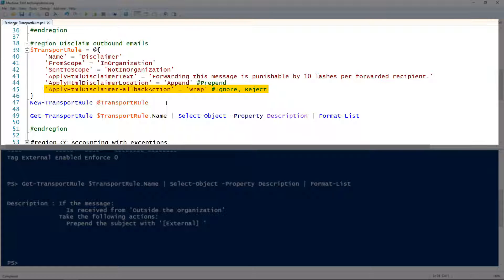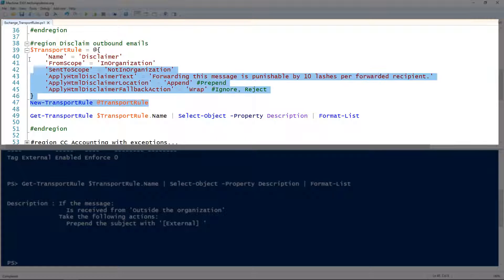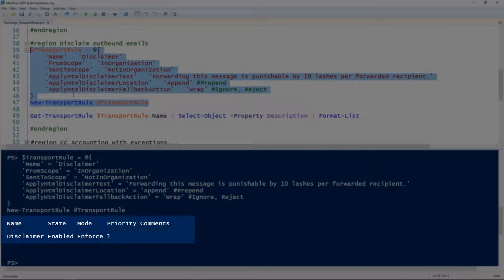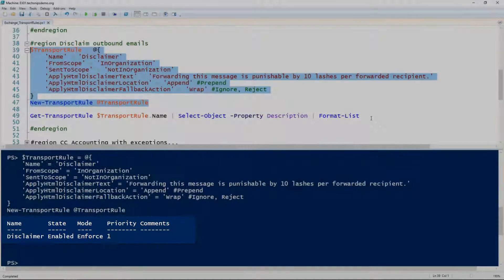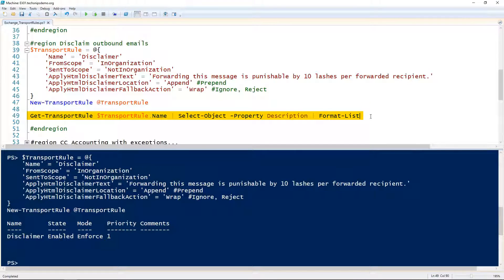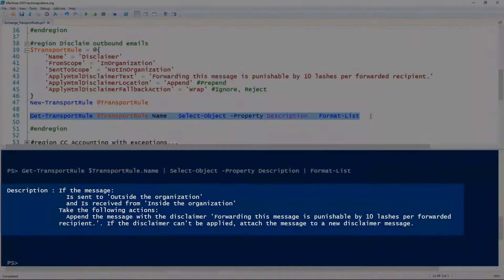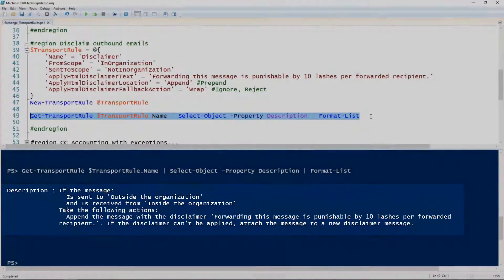I'm using the ApplyHtmlDisclaimerFallbackAction parameter to tell it to wrap the message in case it fails. The other options there are 'ignore' and 'reject'. I'll go ahead and splat this to the transport rule variable, pass it to New-TransportRule, and we got good output. Using Get-TransportRule again to look at the description property, we can see what that rule actually does.